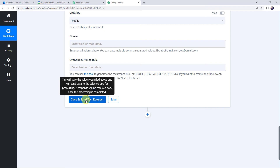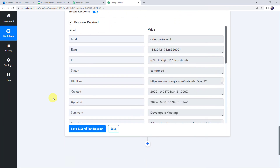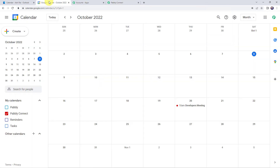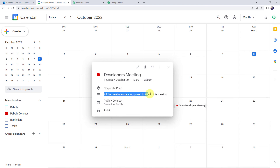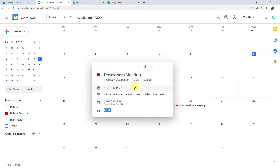Here we can see the response is received, which means a new event is created in your Google Calendar. Let's check it. The same event is created — we can see the event name as Developers Meeting, the date as 20th of October, timing as 10 a.m. to 10:30 a.m., the location, and the same description: 'All the developers are supposed to attend this meeting.' The visibility is set to public. So in this way we can see that our integration is working fine and a correct event is generated.